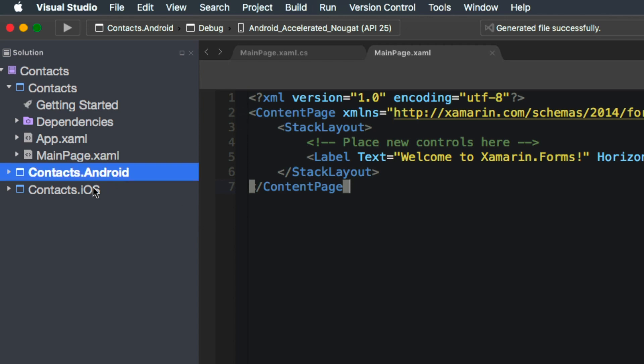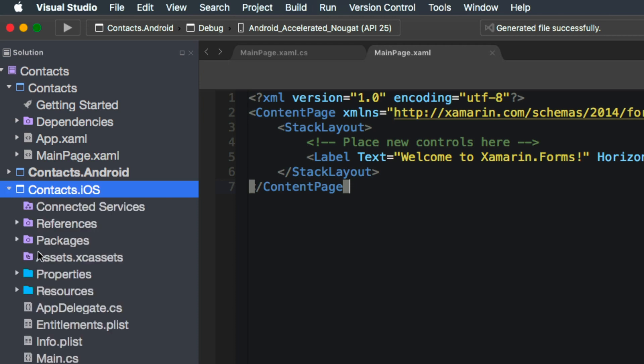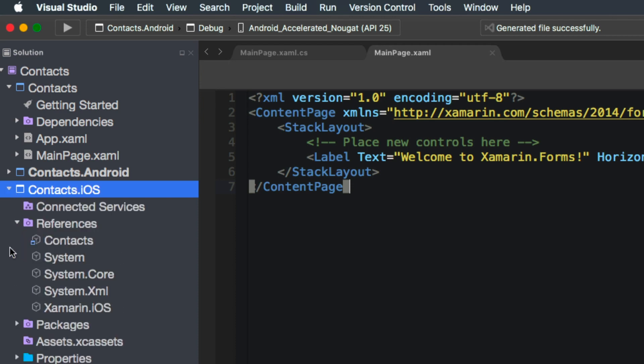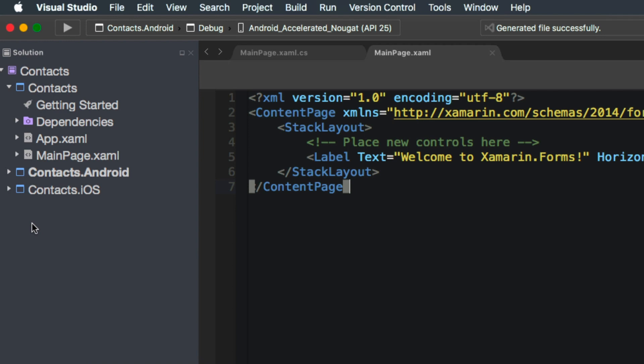both the Android and the iOS projects are going to be building the application per platform. You can notice that both of these platforms in the references, reference that contacts.net standard project. So this is how the code is going to be reused between the platforms.